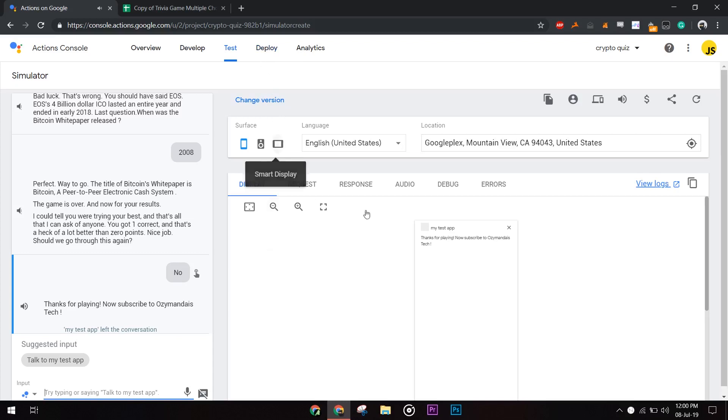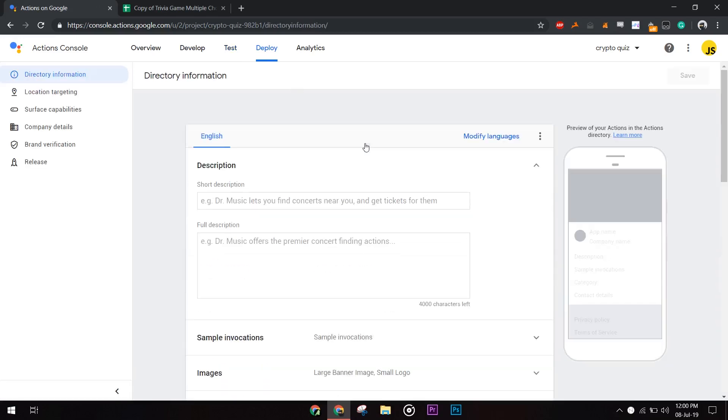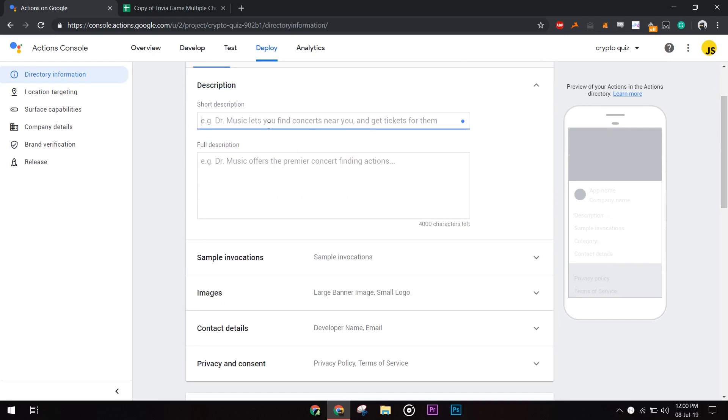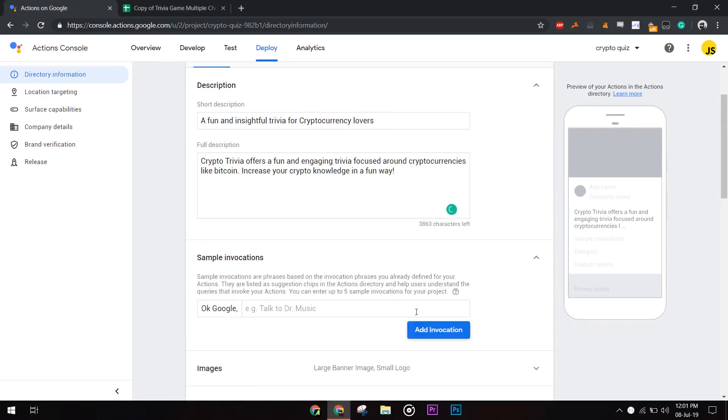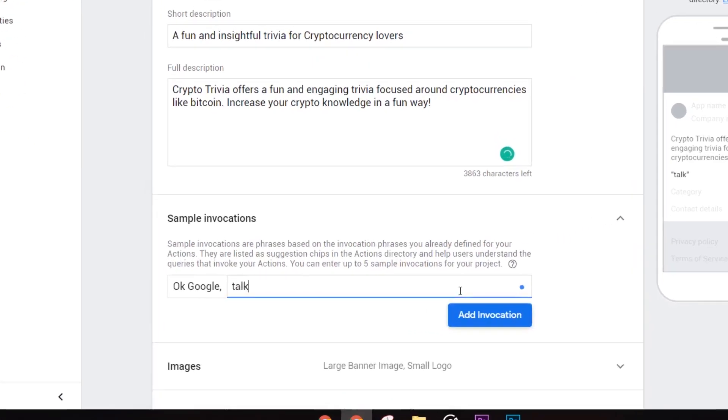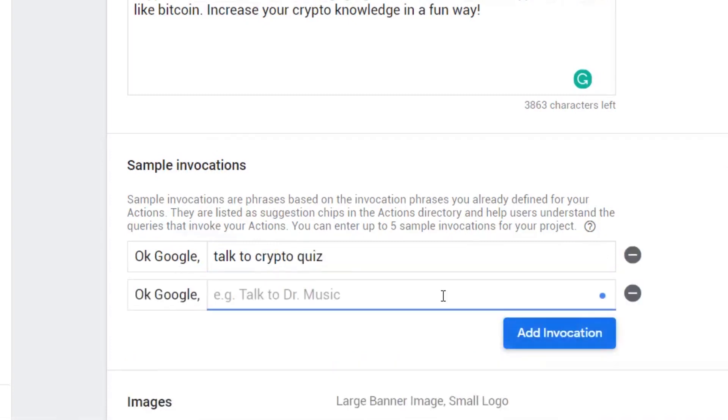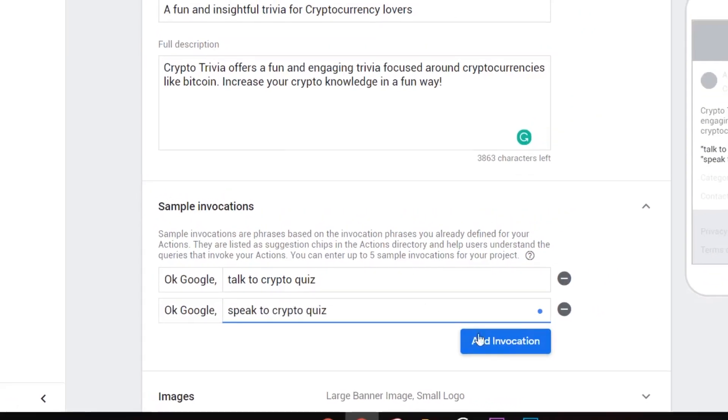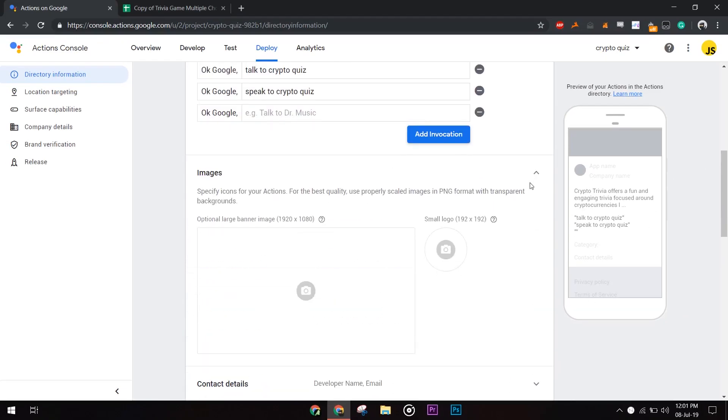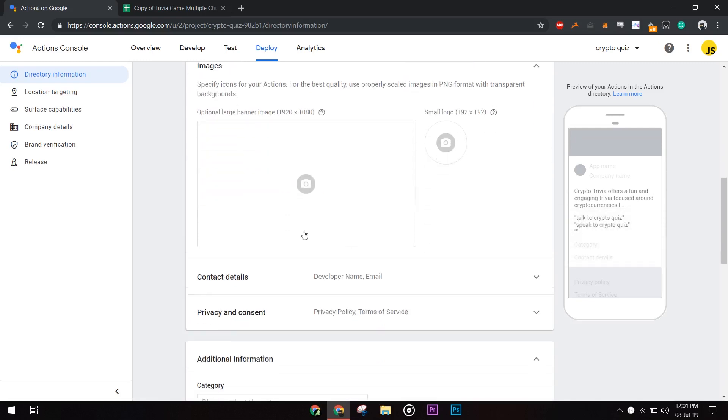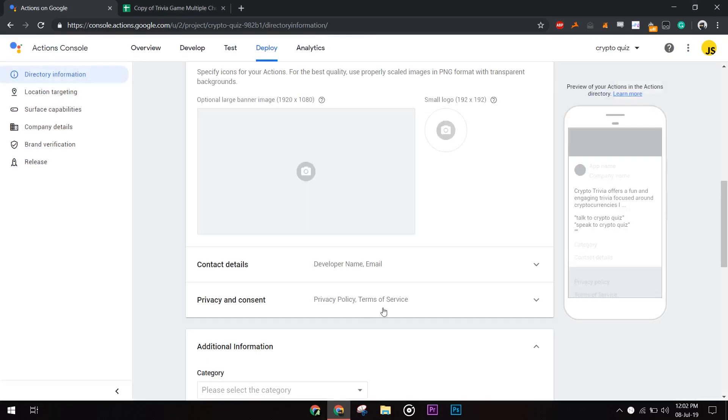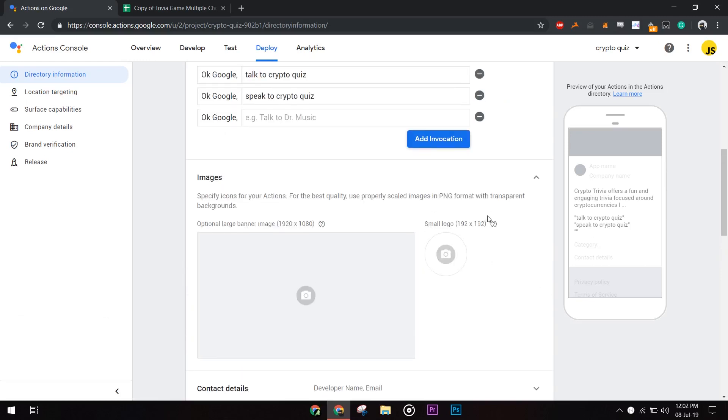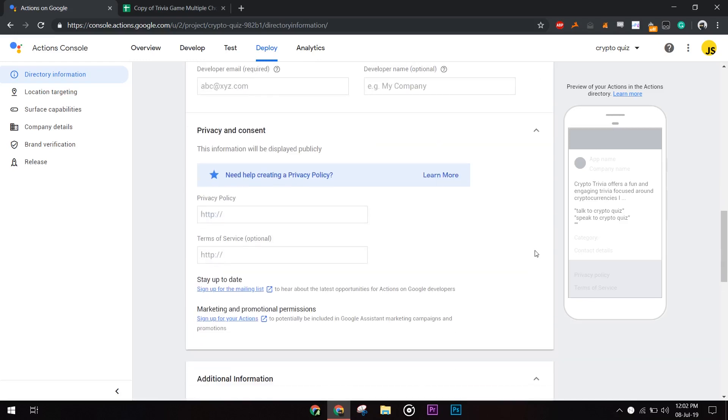Now our app is ready to be deployed. Go to the Deploy tab. Fill out all the necessary information like description and more. You can see the live demo of it in the right section. Sample invocations are those phrases that the user would use to activate your app. You must have an icon image of 192 by 192 pixels ready, as that would uniquely identify your app.